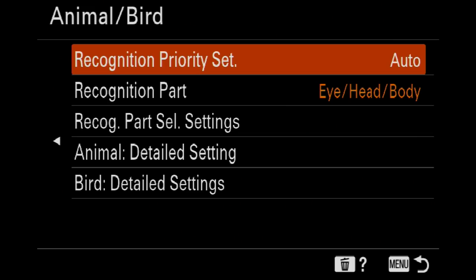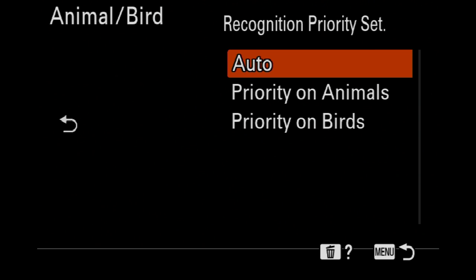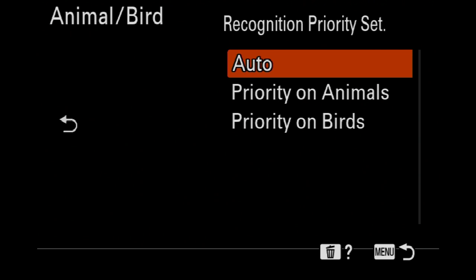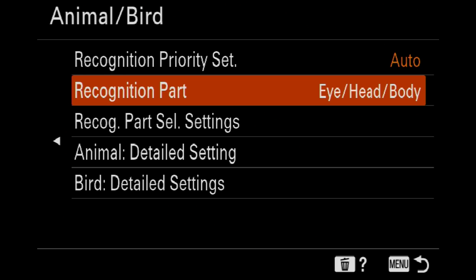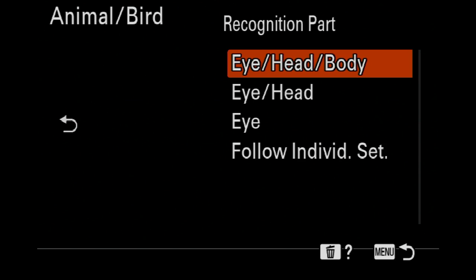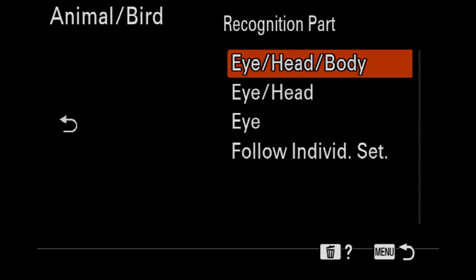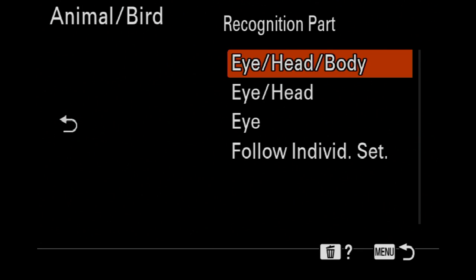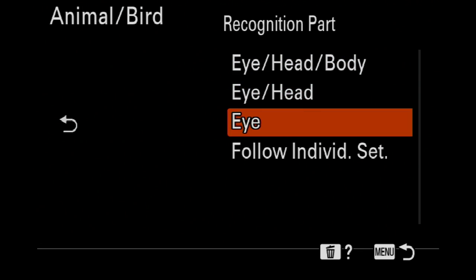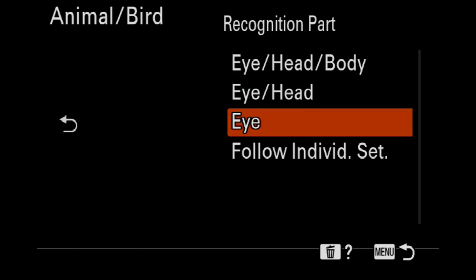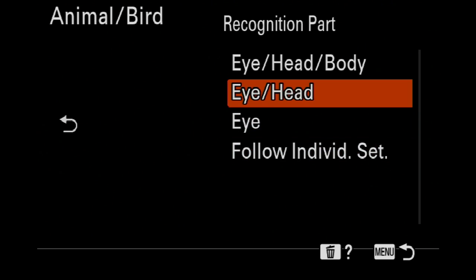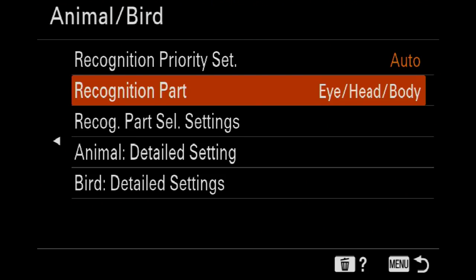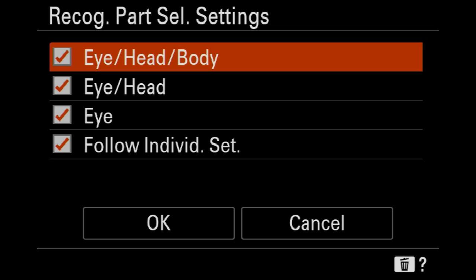So we've got animal and bird, we have got a lot more stuff going on here. It's nuts. You can set even though the mixture, you can set it to priority on animals or birds. You can also do eye, head, and body which I'll personally leave it on. You can have eye and head, you can have eye only, and you can set it to follow individual.